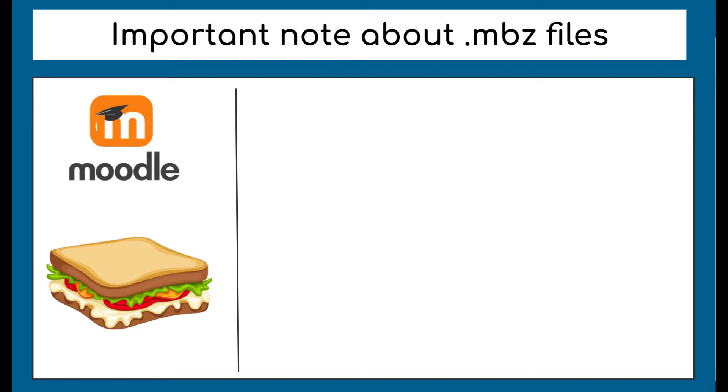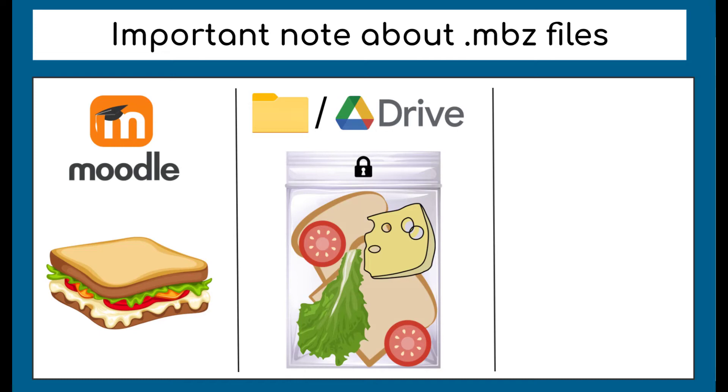However, we wouldn't be able to open that .mbz file on our desktop or on Google Drive. It's like this middle picture. All of the parts of the course are still there and they're saved in the file, but they aren't put together in a way that our computer can read and we can't open that file. The computer and Google Drive can't read the .mbz file as a sandwich. It's just a stored collection of sandwich parts that aren't put together and can't be opened.